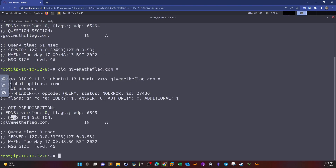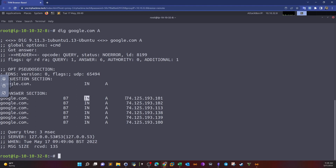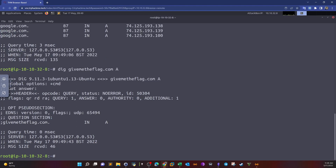When querying google.com, we get a question section and an answer section. The answer section contains information returned from the DNS server. We can see the domain name, the TTL (time to live) — the time left before the server refreshes its DNS record values — the record type queried, IN which stands for internet, and the IP address of Google.